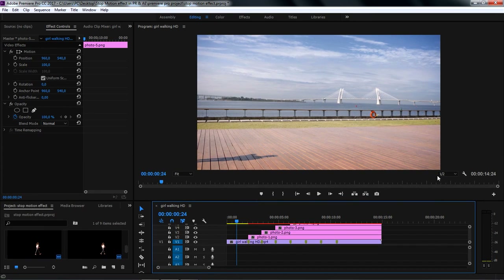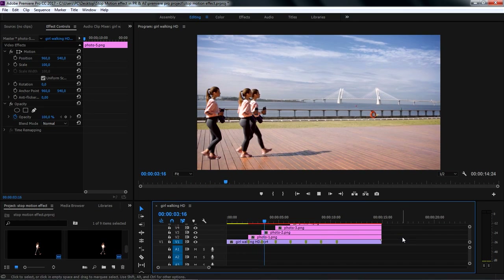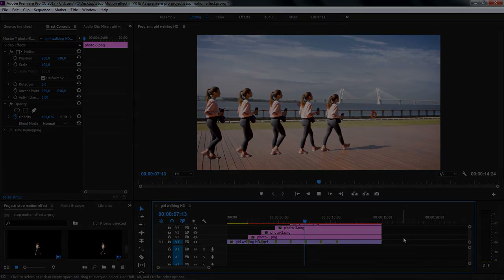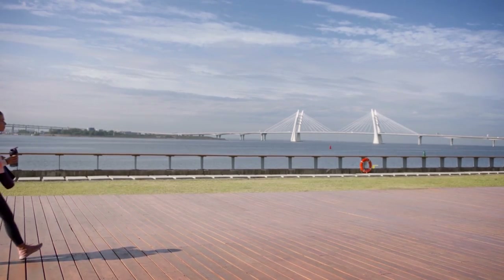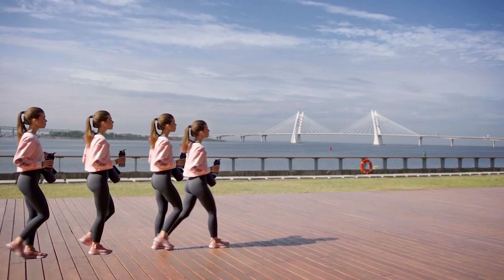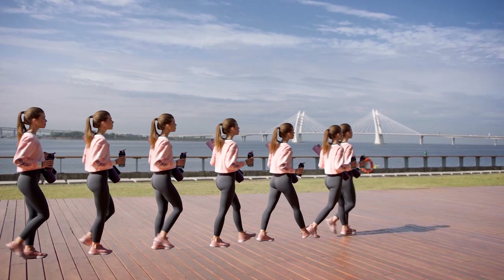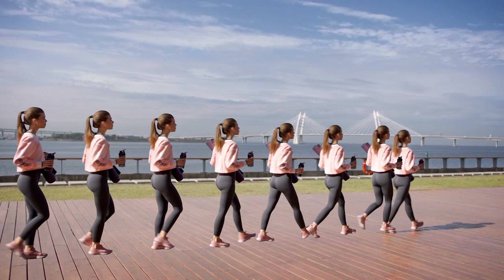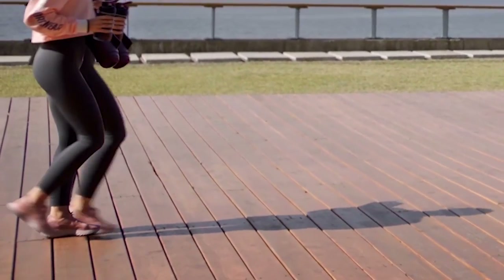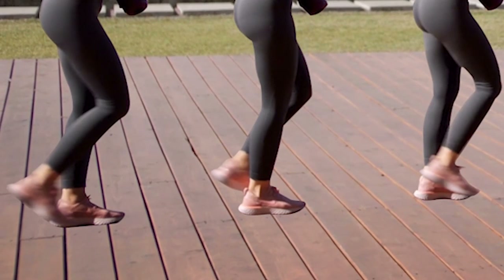Let's tap Spacebar to preview what we have done. Here is the result that we can achieve in Adobe Premiere Pro. But if we zoom in on the feet of our subject, we'll find out that it's not stable on the ground, and that's because when the shot was taken, the camera wasn't still.